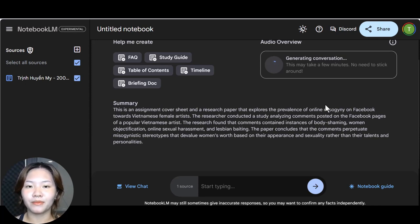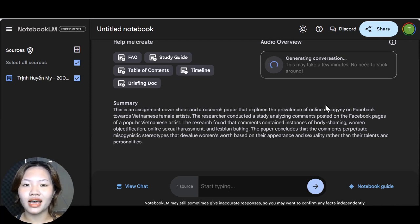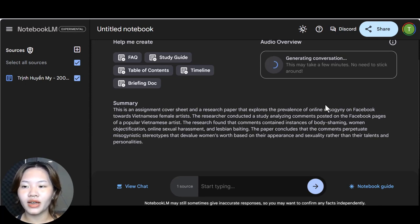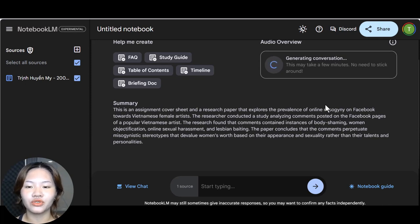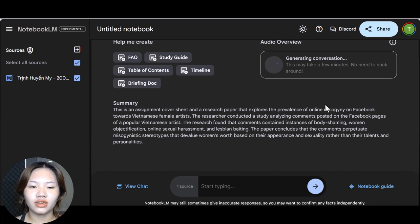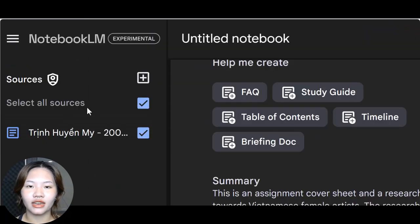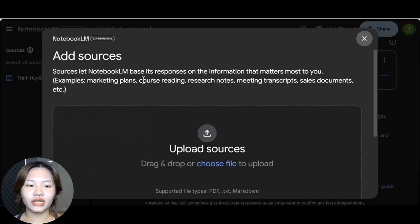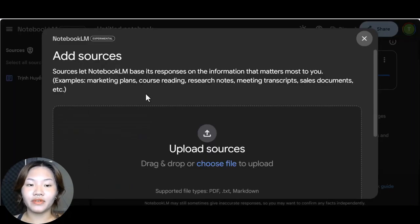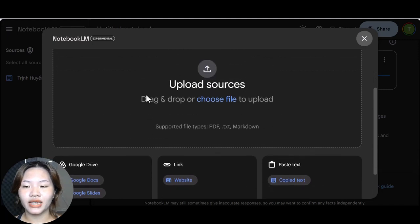And in this case I only uploaded that one Google file to this notebook, but if you want to add more, click this add sources and you will get 50 different sources you can add. And I have only used one.